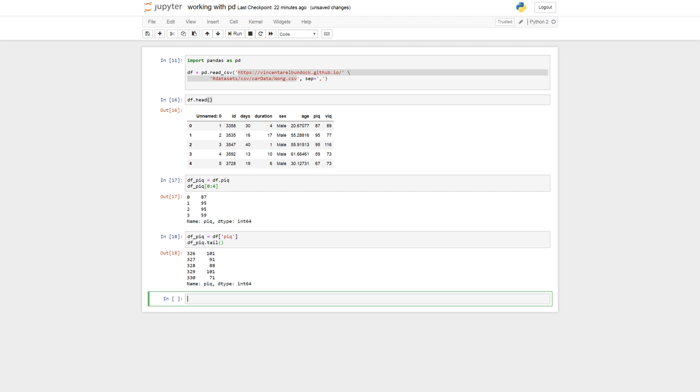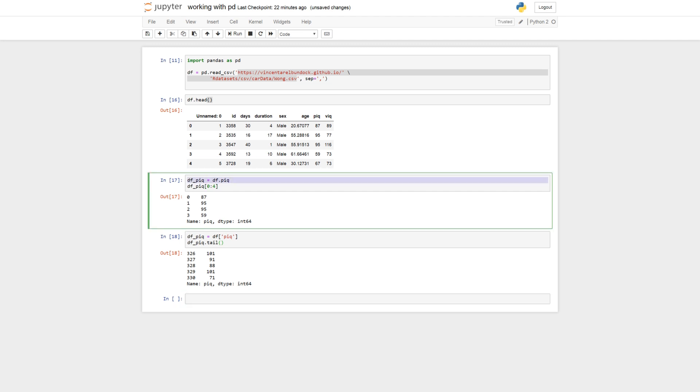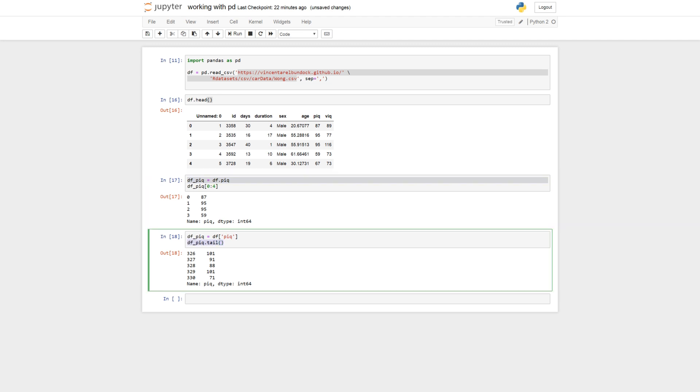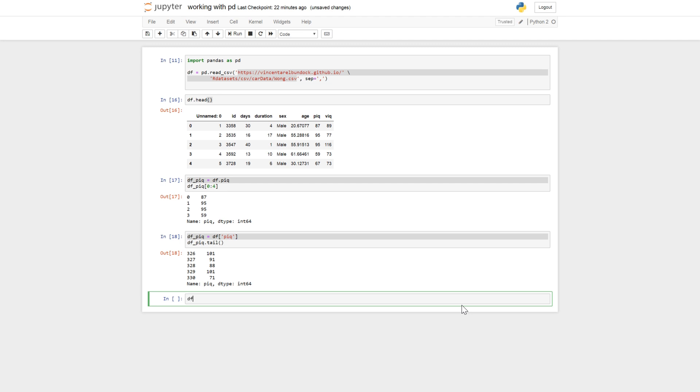Cool. So the first method is quick. And the second method enables you to select two columns. So if you want to have both P-IQ and V-IQ, we do it like this.